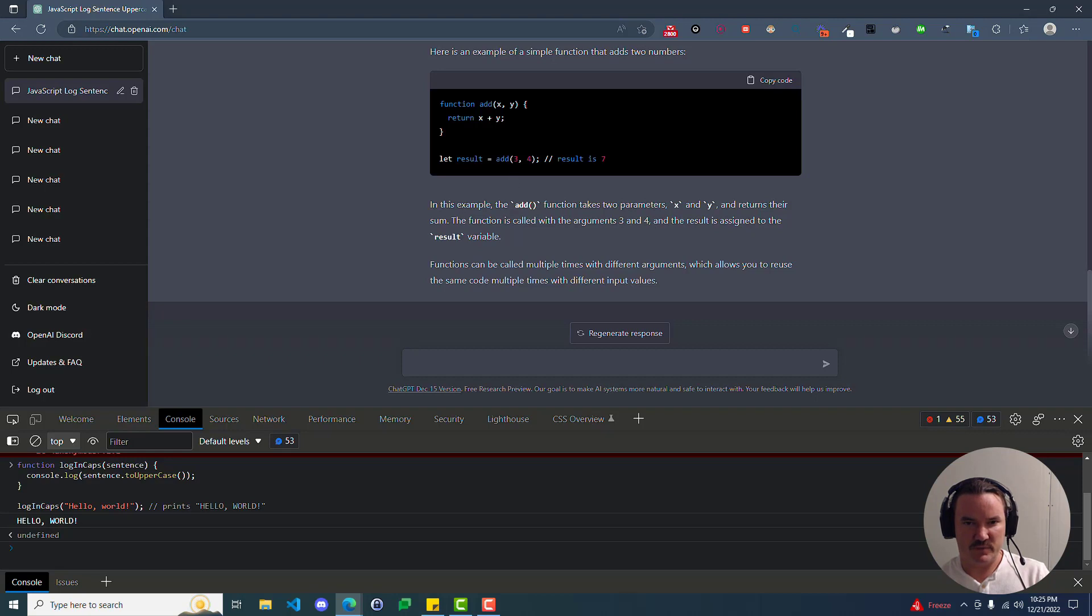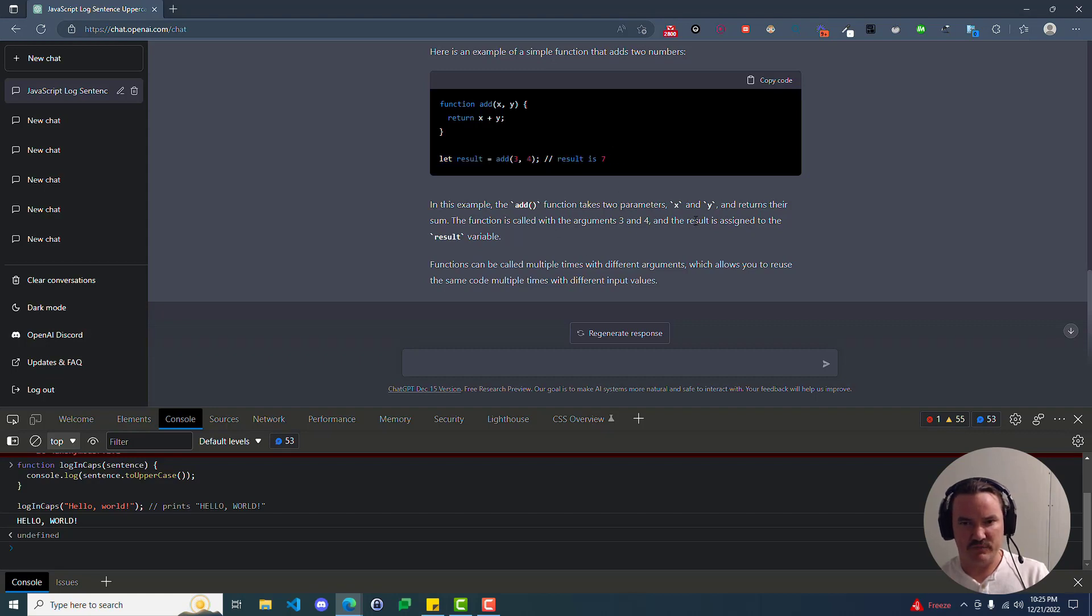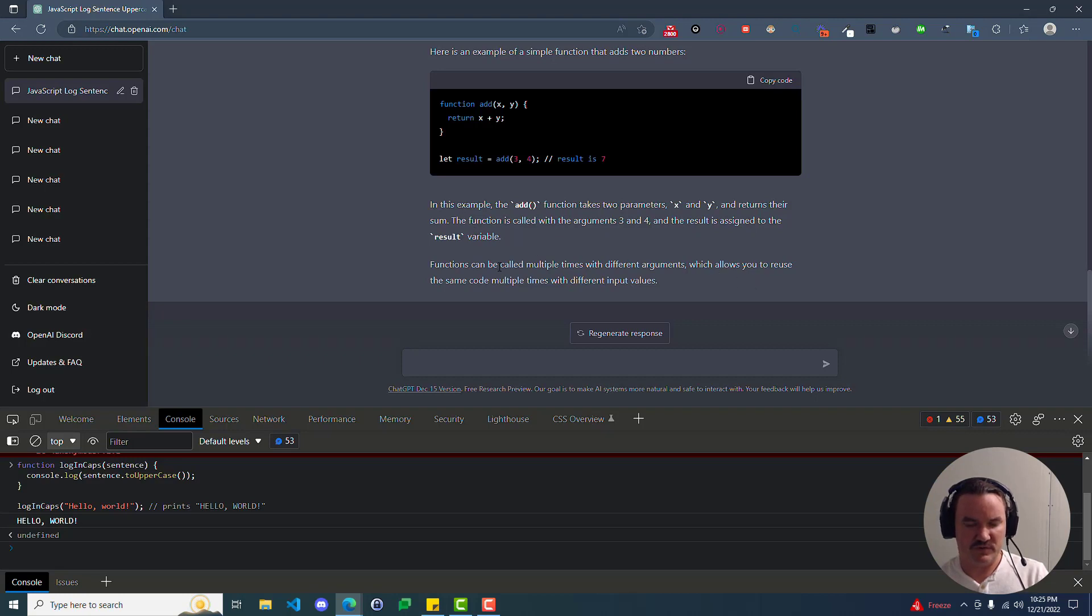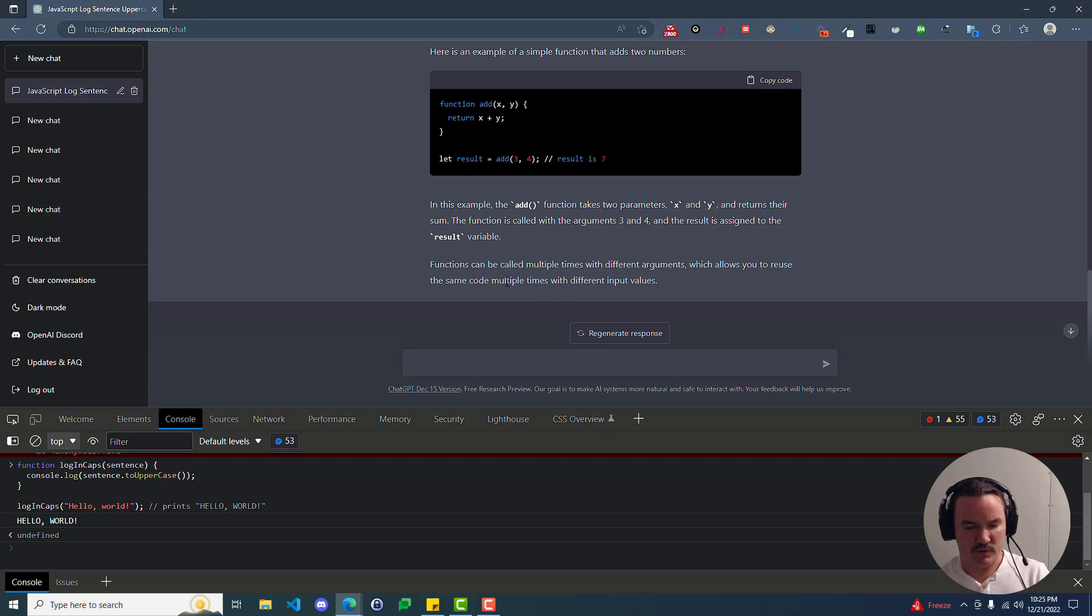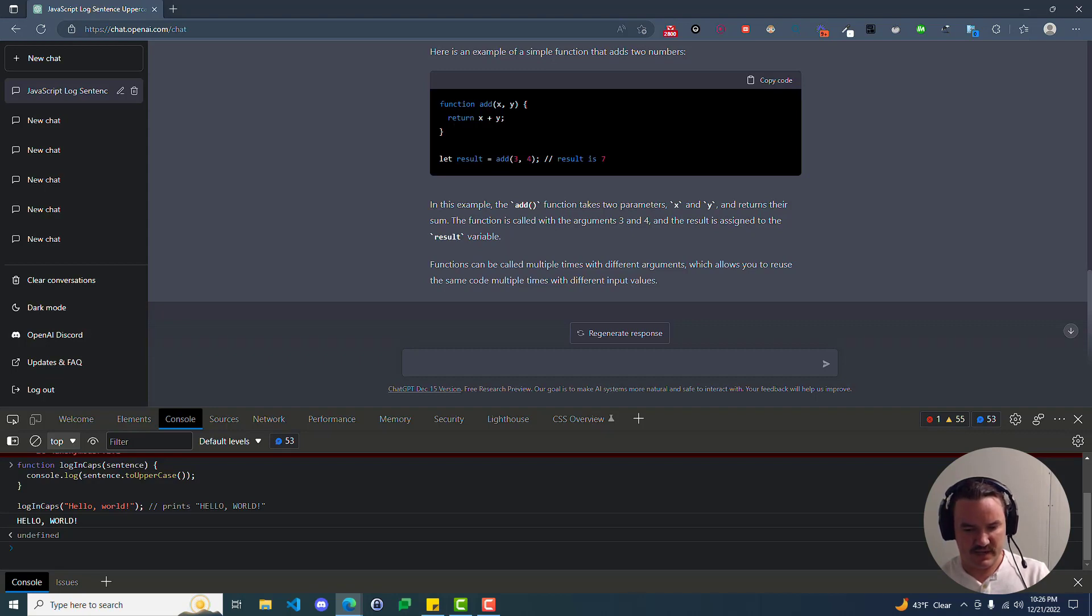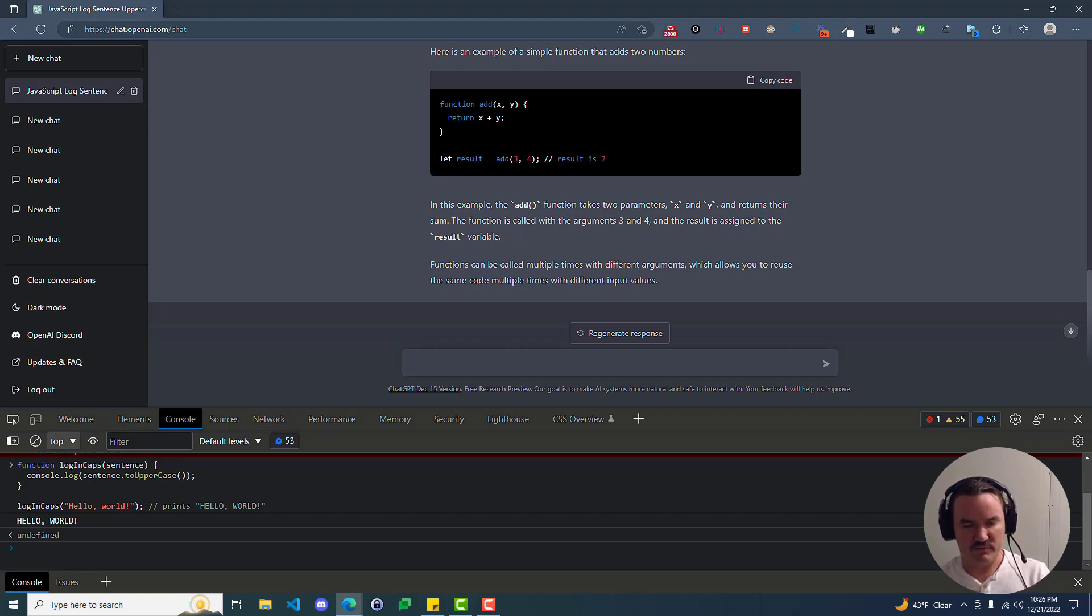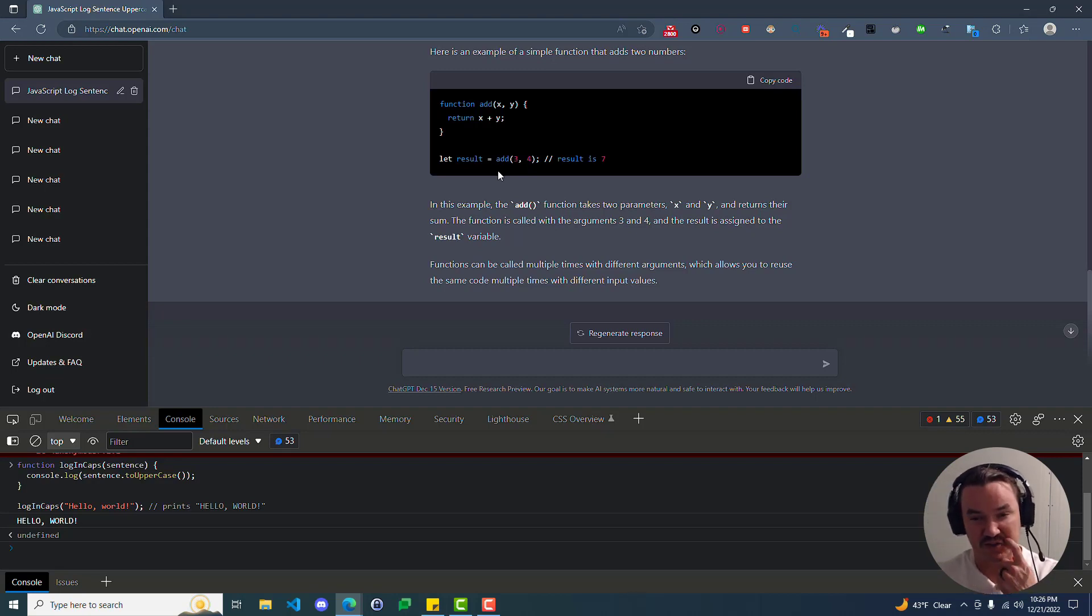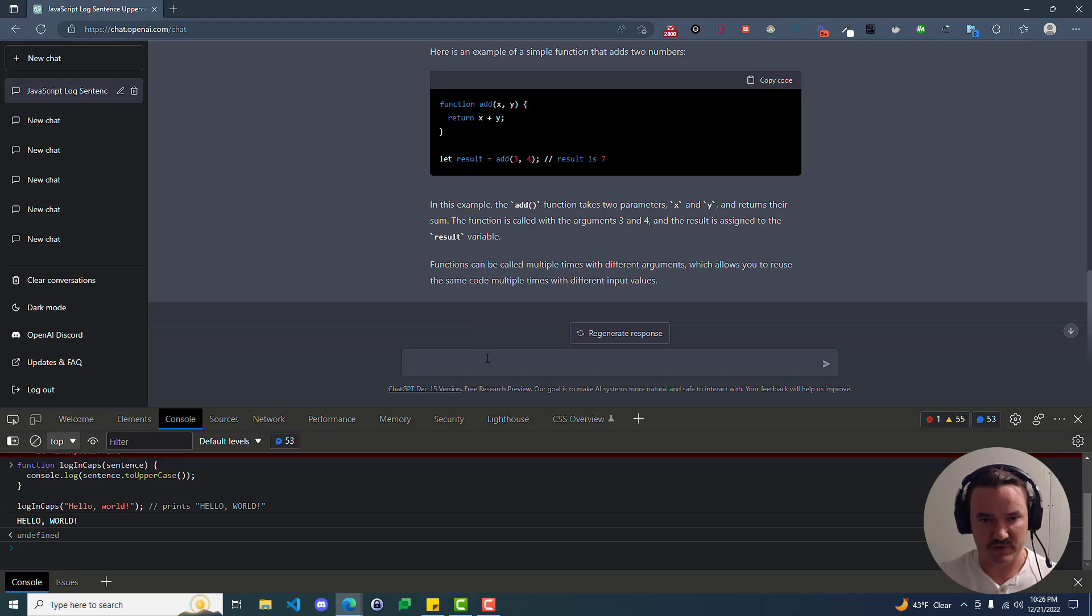So let's continue and see if it explains that. So in this example, the add function takes two parameters, x and y, and returns their sum. That makes perfect sense. The function is called with the arguments 3 and 4. So here we can see where it's the 3 and the 4, but we still may think, is this part of it being called? What is that? So let's continue. And the result is assigned to the result variable. Functions can be called multiple times with different arguments, which allows you to reuse the same code multiple times with different input values. So you might have to read that a couple times, but hopefully after a few times of analyzing it, you realize the purpose of functions is that they take input, they give output, but they're reusable. We can use them over and over again with varying inputs. And so that's what makes them so powerful.